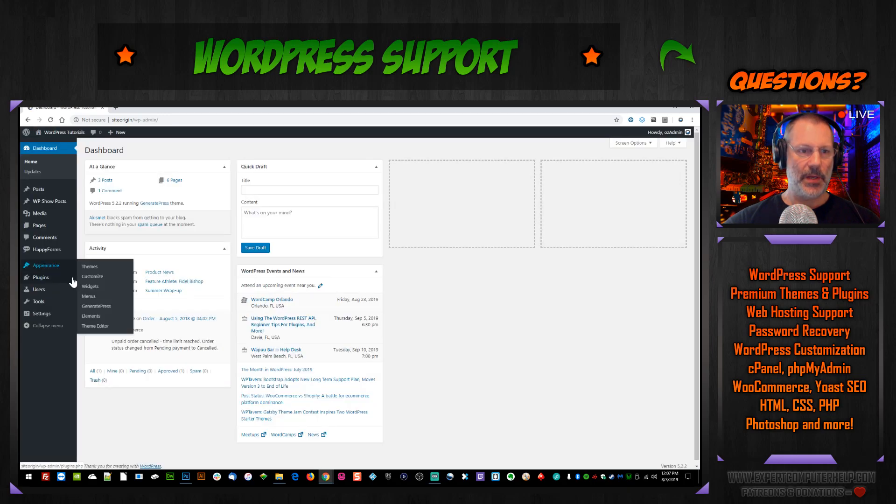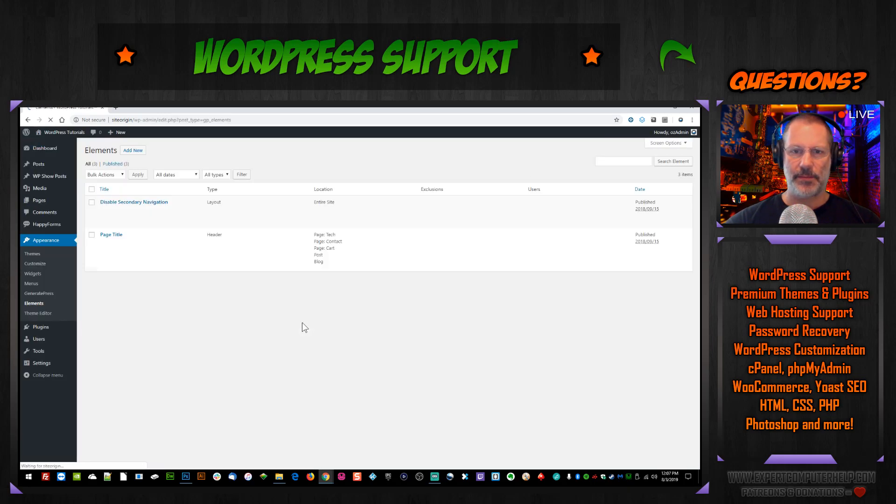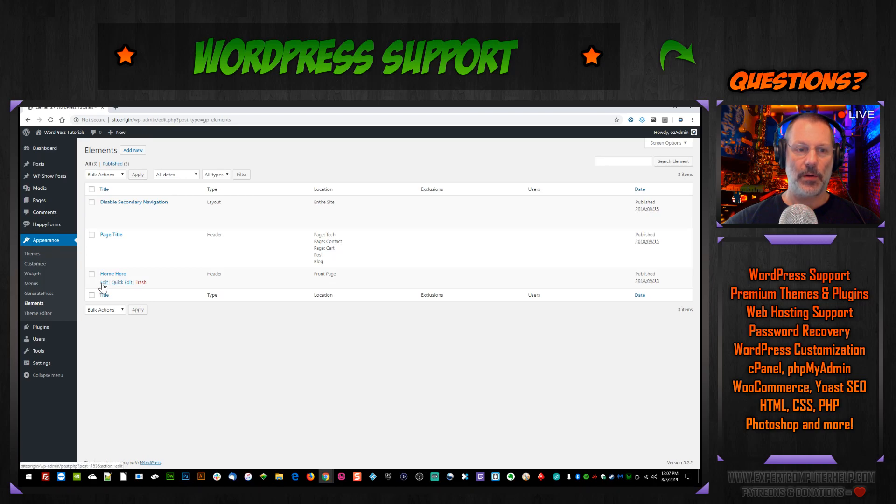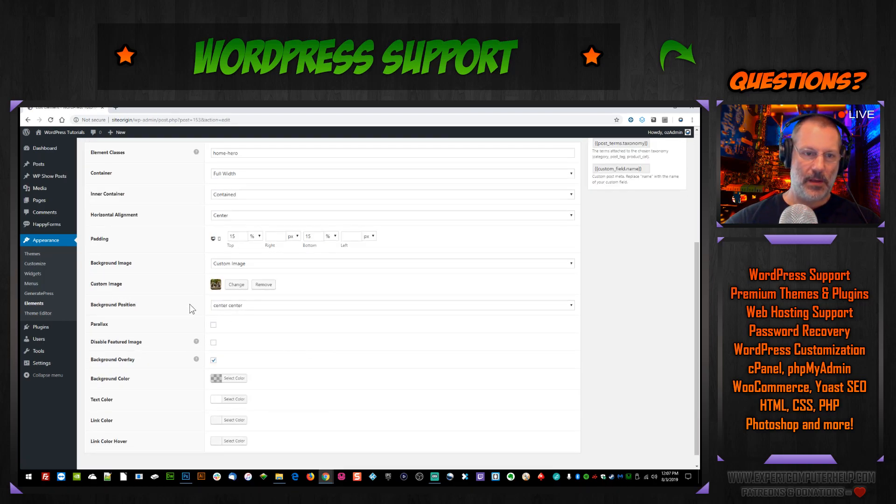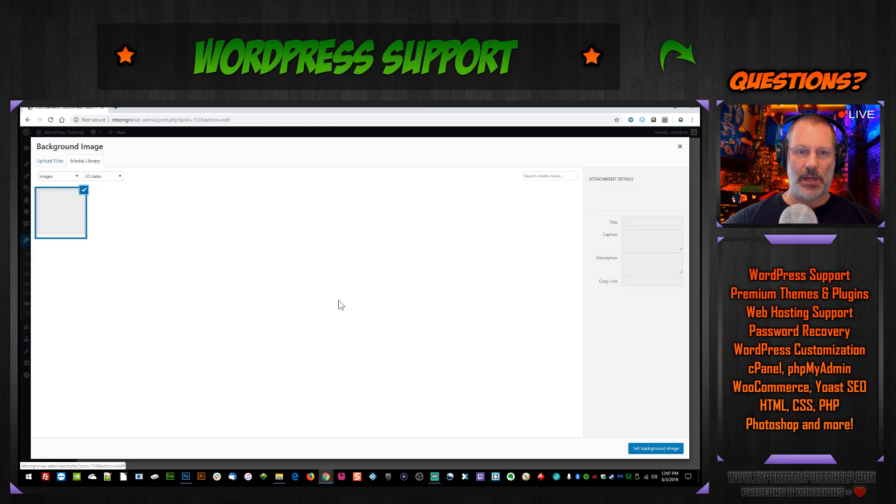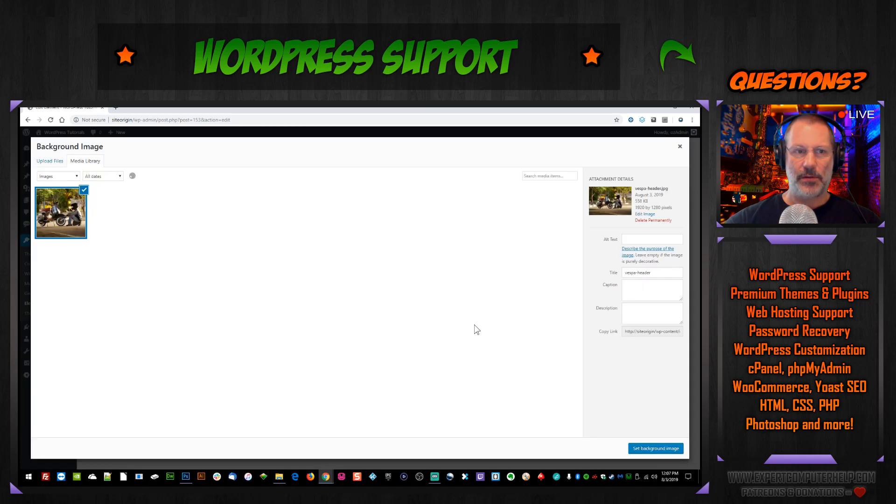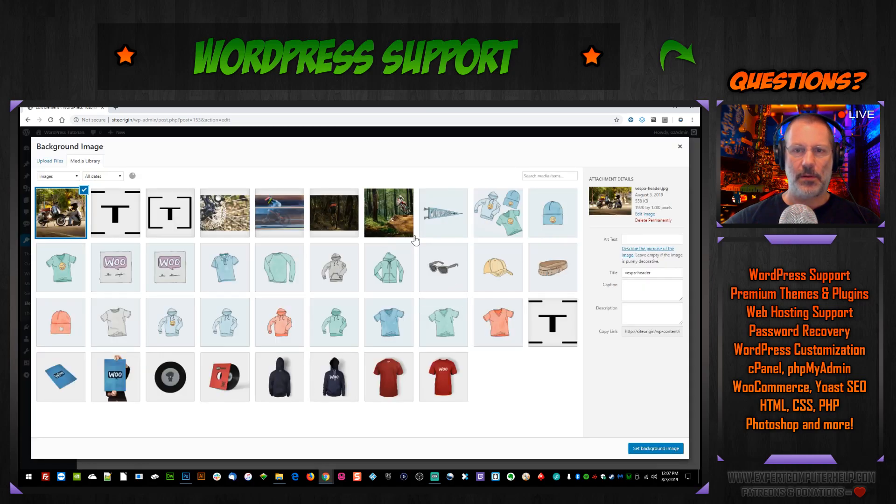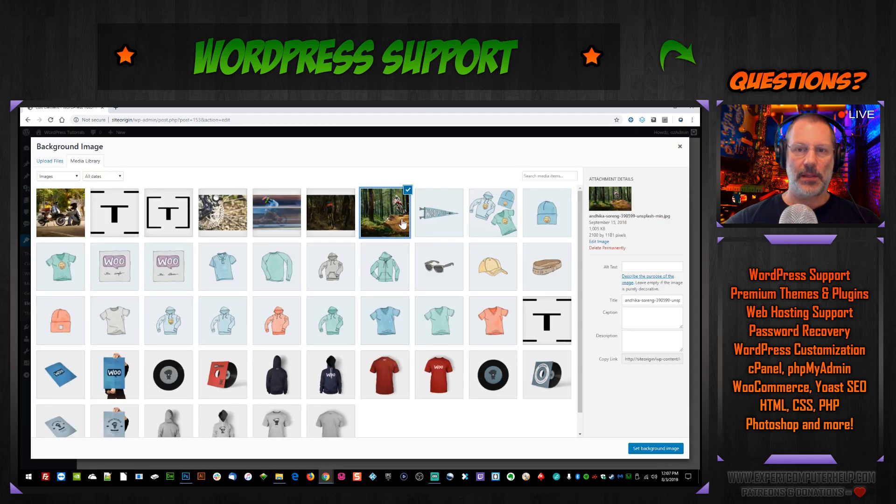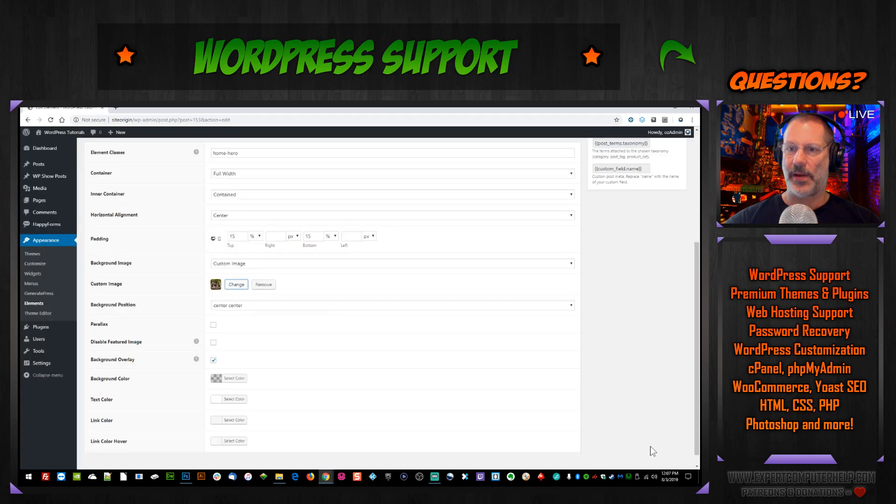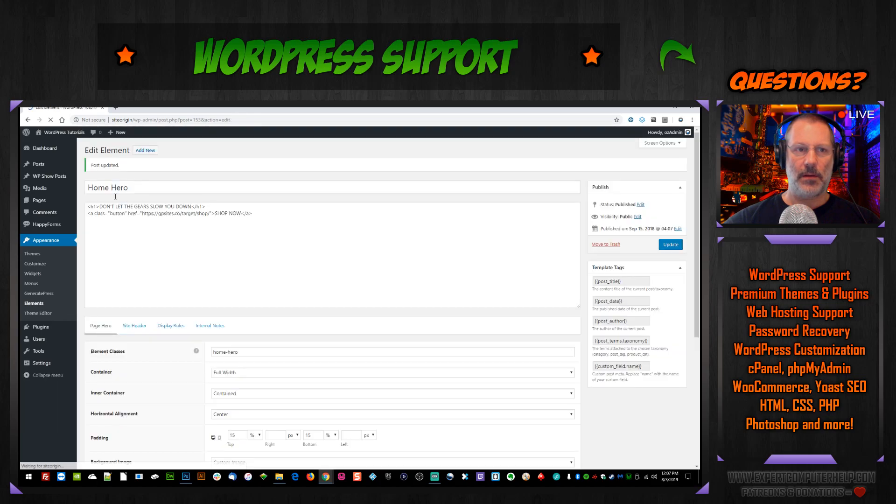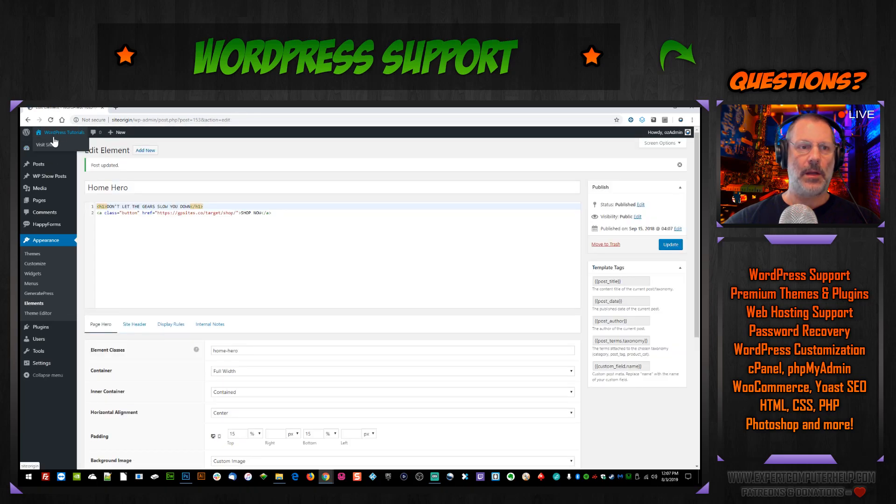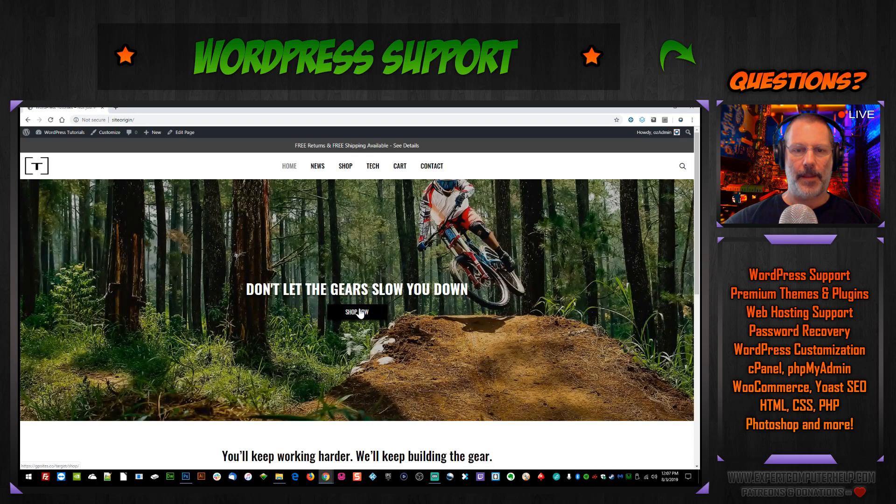Appearance, elements, home hero, edit, custom image, change, select the image, set background image, update, and let's view it. Nice.